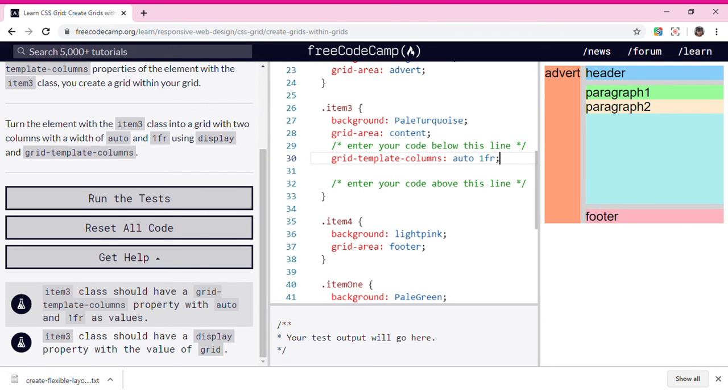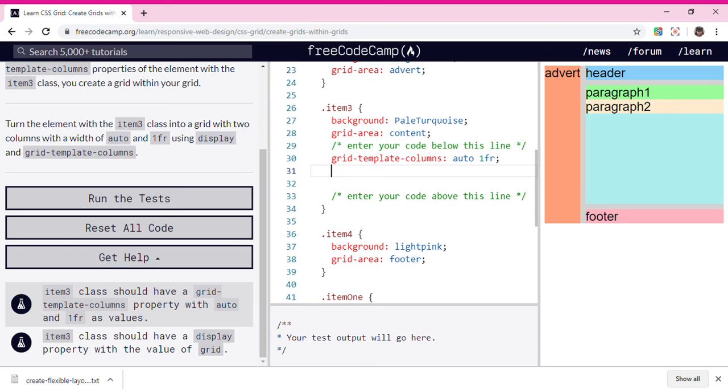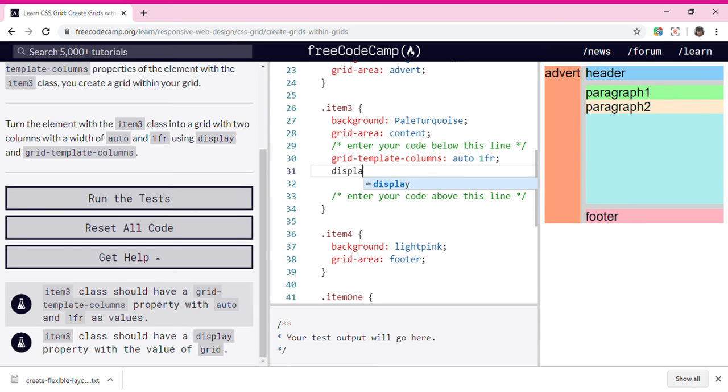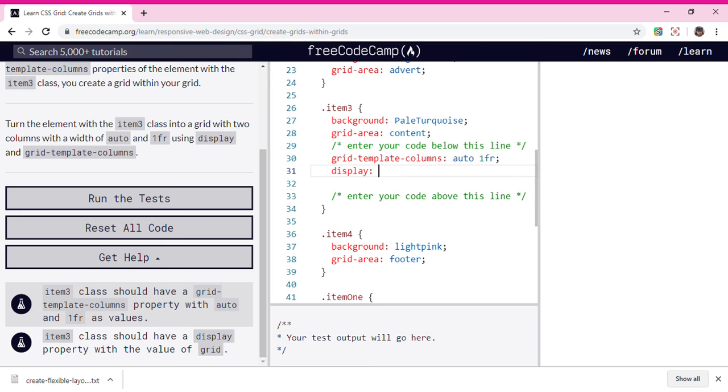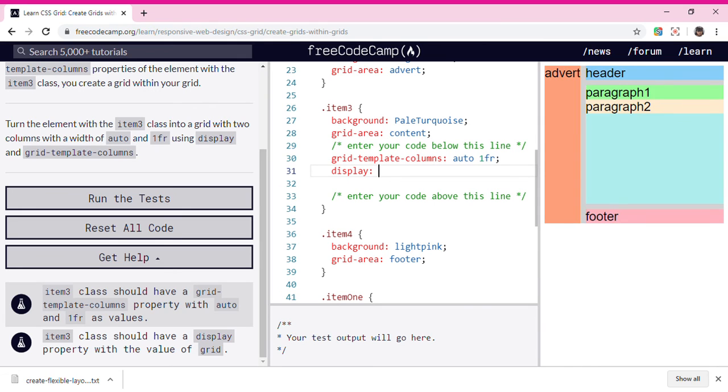Alright, so now we're gonna set the display property and we're gonna set the value of it to grid.